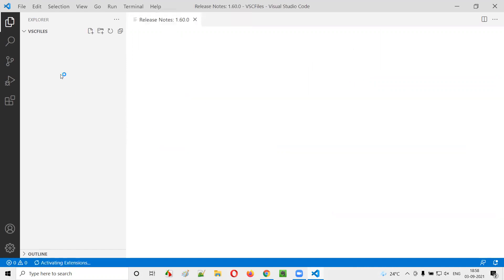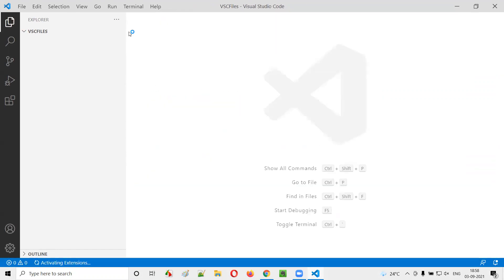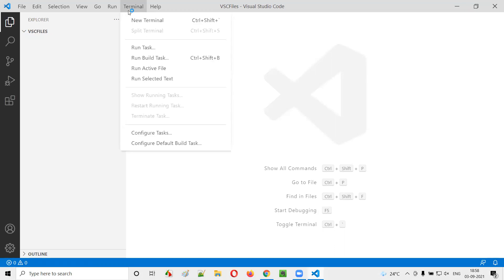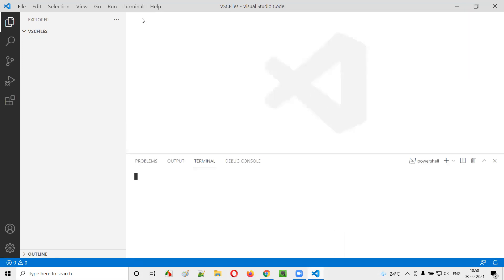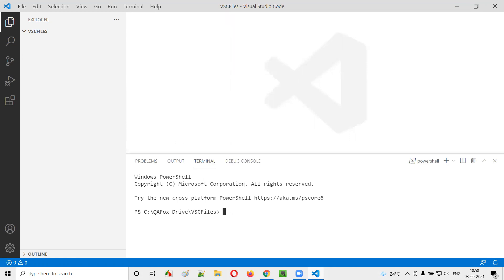Once the Visual Studio Code is launched here, I'll just click on this terminal. I'll say new terminal. I can see the terminal here and here I can execute the Node.js commands.